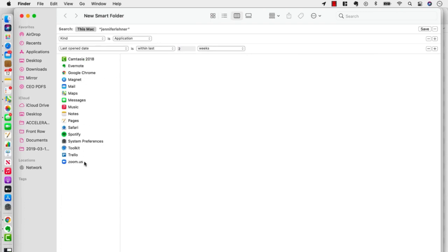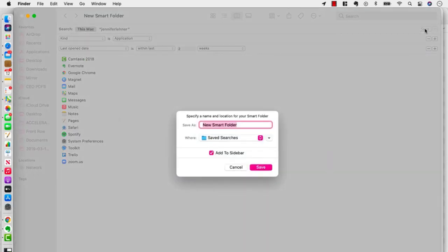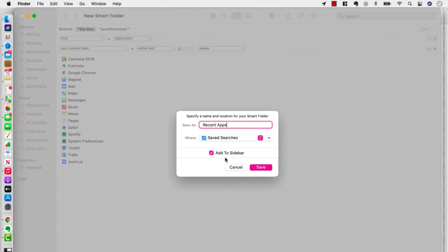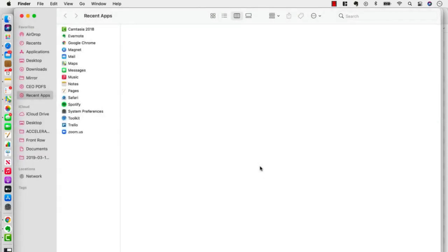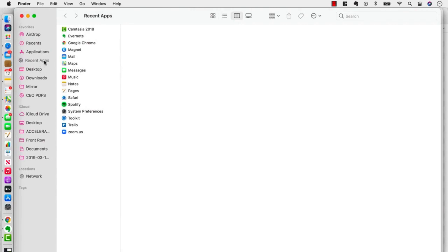OK, and then they're all there, so I'm going to click Save. And now I'm going to say Recent Apps. Add it to the sidebar. I've checked that box and I'm going to click Save. And there it is. And I'm going to drag this up underneath my main Applications folder.